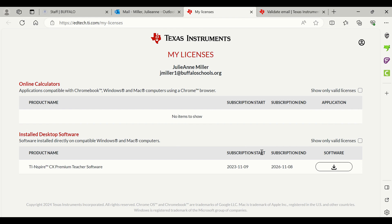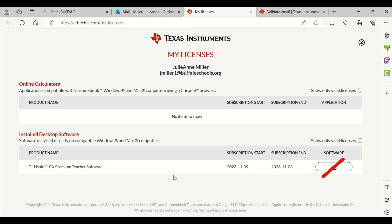Now if you're doing this on a personal computer, you can click the download of the software right here. In Buffalo Public Schools, you are not an administrator on your device, you cannot do this, so you're going to go to Company Portal.